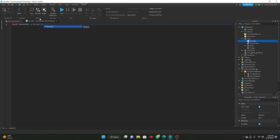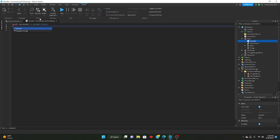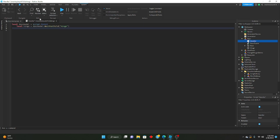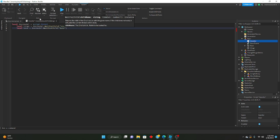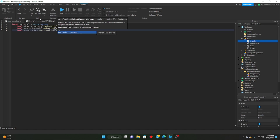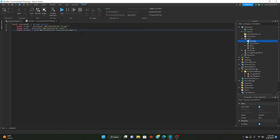So we'll go: local doorModel = script.parent. And then local hinge = doorModel:WaitForChild('hinge'). And local base = doorModel:WaitForChild('base'). And then local prompt = base:WaitForChild('ProximityPrompt').